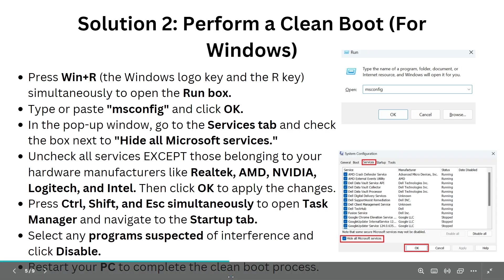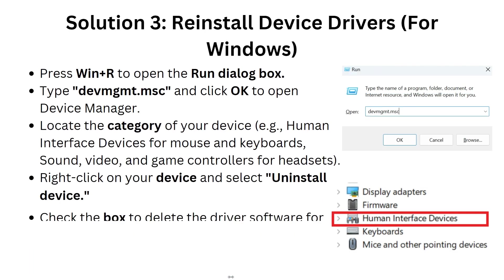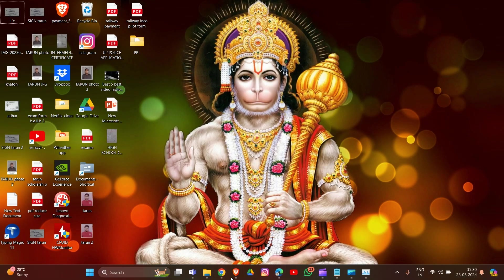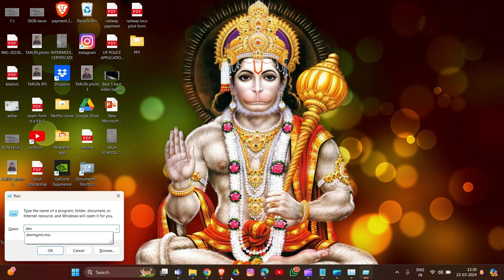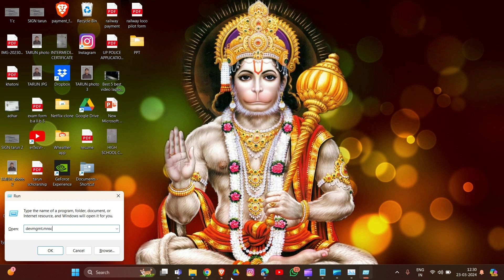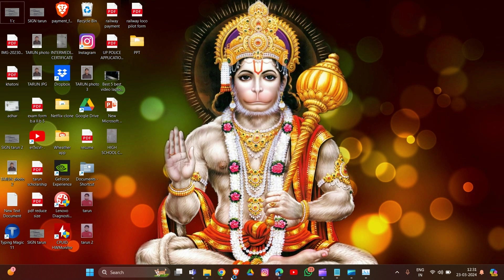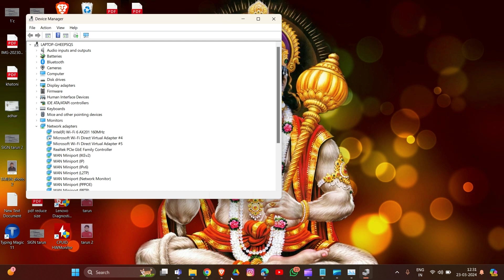Now we are going to Solution 3: Restore Device Driver for Windows. Same process - press Windows plus R to open the Run dialog box and type devmgmt.msc and hit Enter. This opens Device Manager. Locate the category of your device, for example Human Interface Devices for mouse and keyboard.